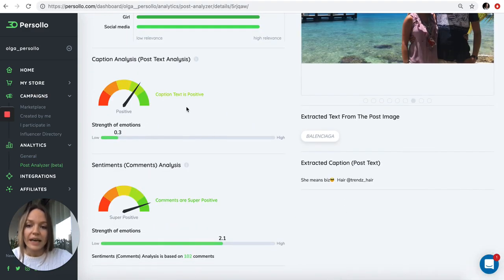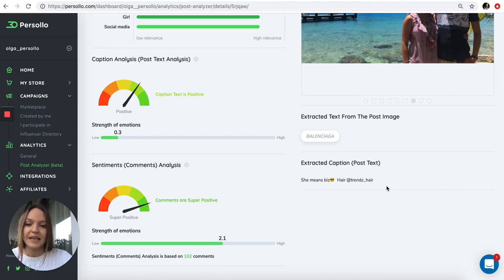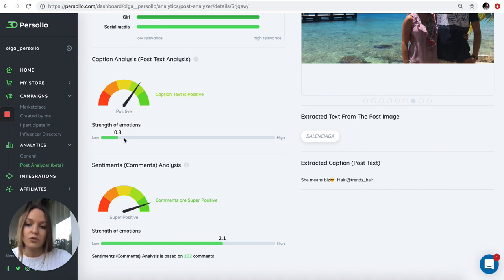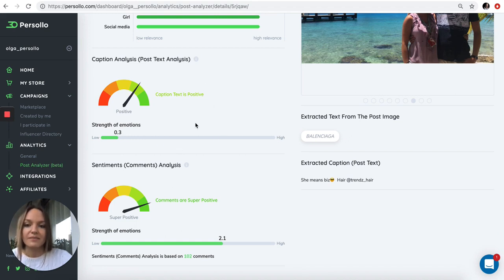Then we analyze the post caption. Basically the text that the influencer wrote in the post. The text is positive and the strength of emotions is 0.3. We tell you how positive or negative the text caption is.